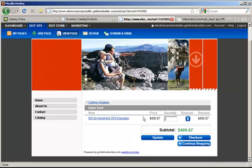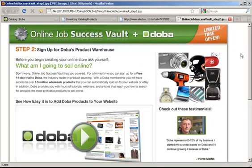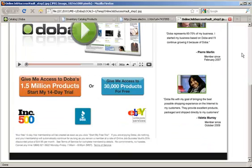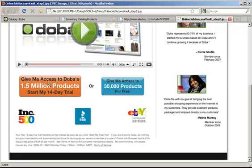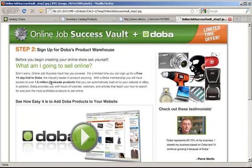There's a special bonus just for you. Online Job Success Vault has negotiated a 14-day trial and a 25% discount off the normal price for an all-access pass to DOBA and an inventory of 1.5 million products. Just click the orange button below and you'll get instant access to 1.5 million products, and you'll have your website up and available for millions of people who buy products online every day.